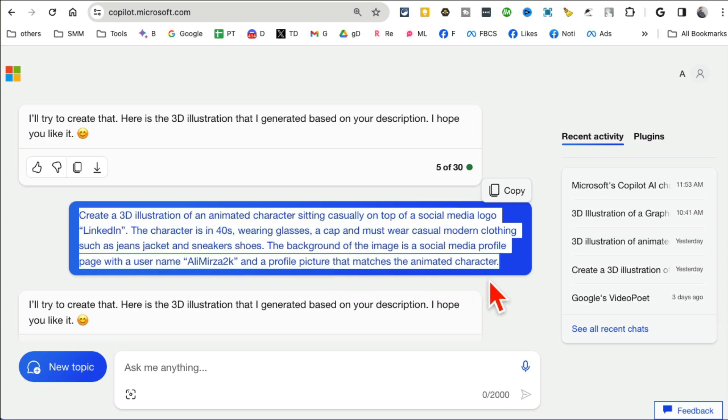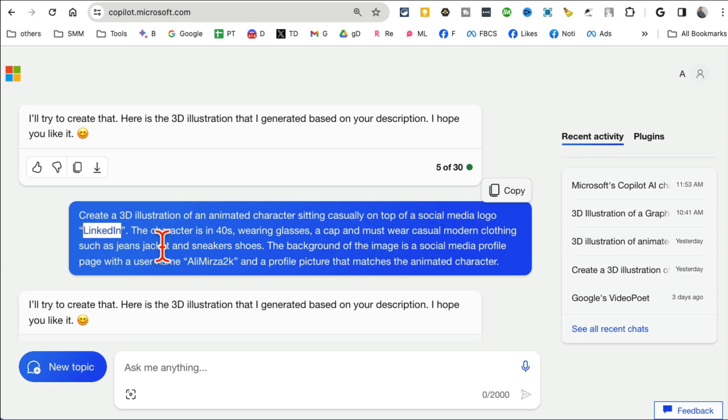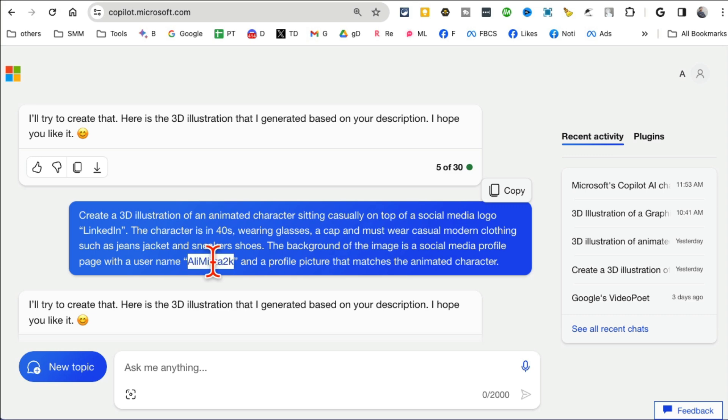And for free, I didn't have to pay anything. Here's a simple prompt I use. If you want you can get it, I can paste this, I can share this in the description or the comments below. So create a 3D illustration of a social media logo LinkedIn.